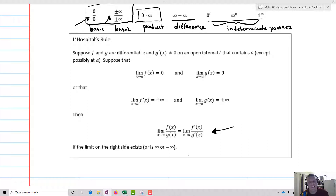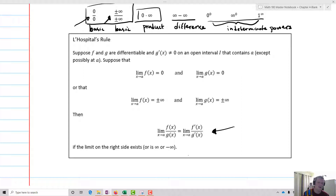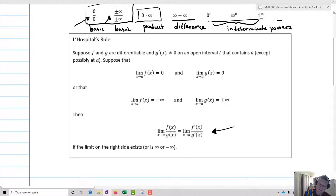One thing to note: zero and infinity are determinate forms. The only ones that are indeterminate are the ones of the types we listed. So let's take a look at some examples and see how this works for each of our different types.